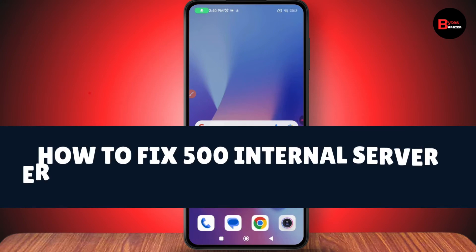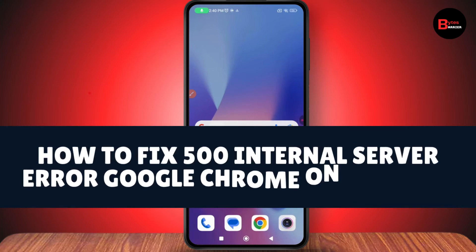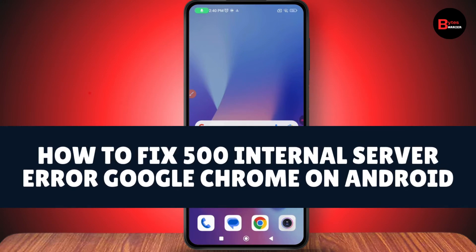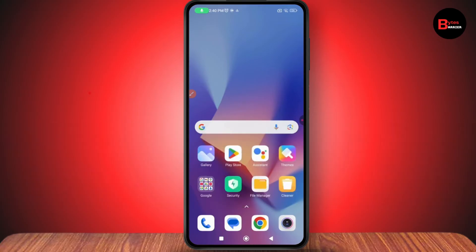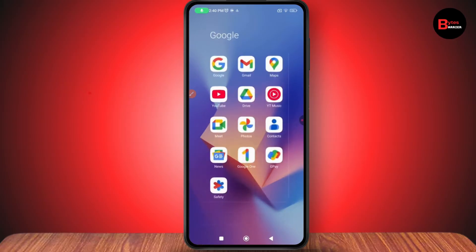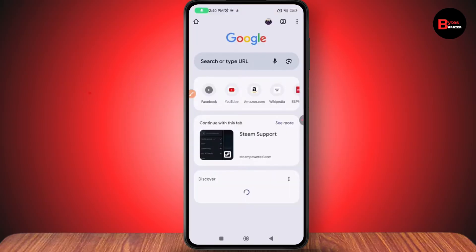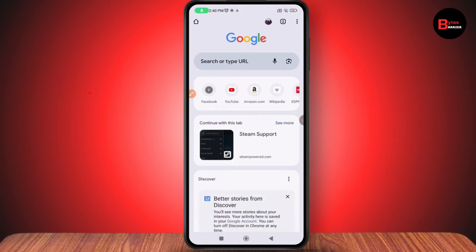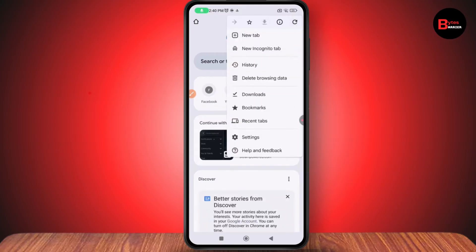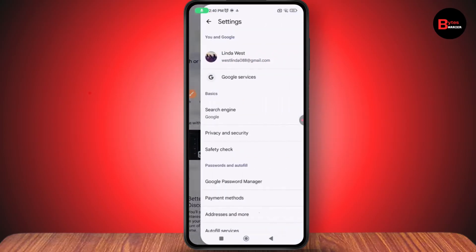How to fix 500 internal server error in Google Chrome on Android. To fix this, first open up your Chrome browser. After opening your browser, go to the upper right where you have those three dots and tap on Settings.